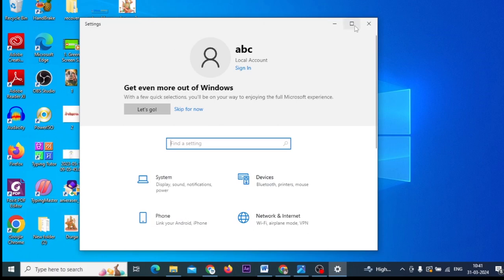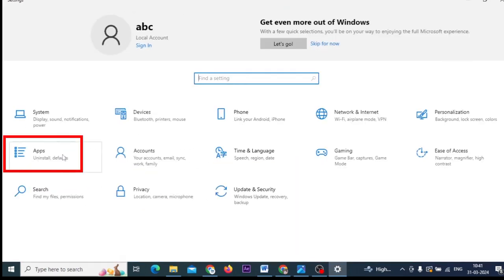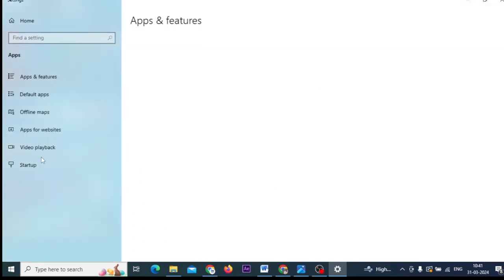I will show you. Here you will see an option for Apps. You will click on this. In Windows 11, it's the same thing. I am using Windows 10.